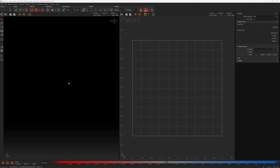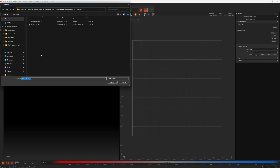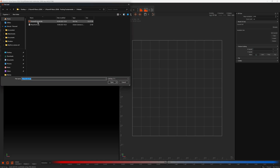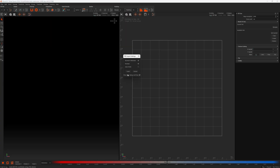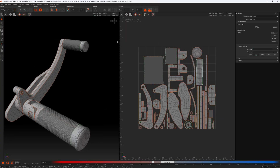First things first, we need to load a model. So I'm going to go to Files, Load with UVs, and choose our forward controls. And here we have our model.